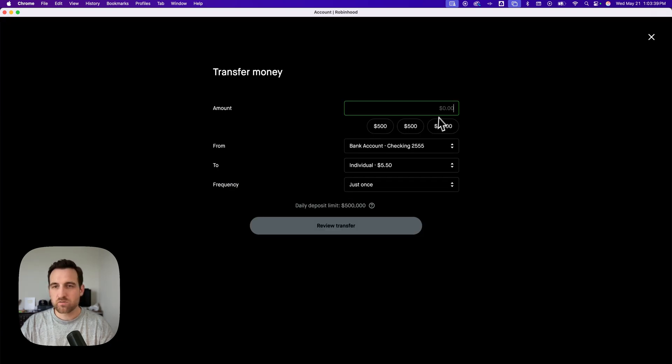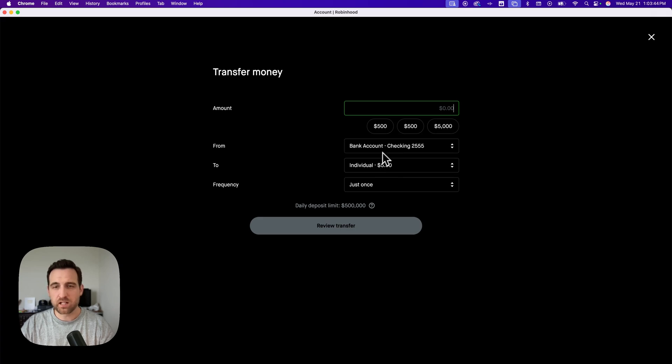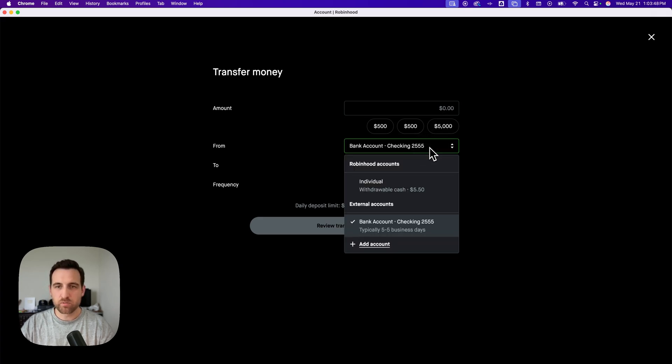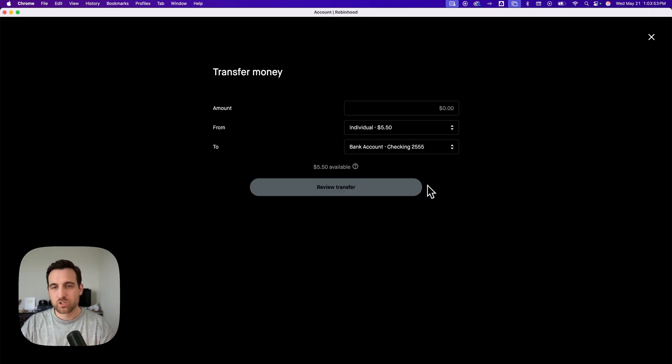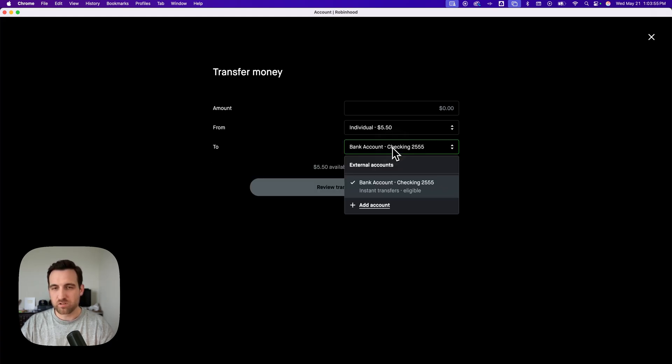And so we're going to transfer an amount. You can see right here, right now it's just from bank account to Robinhood account. So I'm going to switch that from my Robinhood account, which shows you the dollars available to my bank account. And you can select whatever external account you have connected.